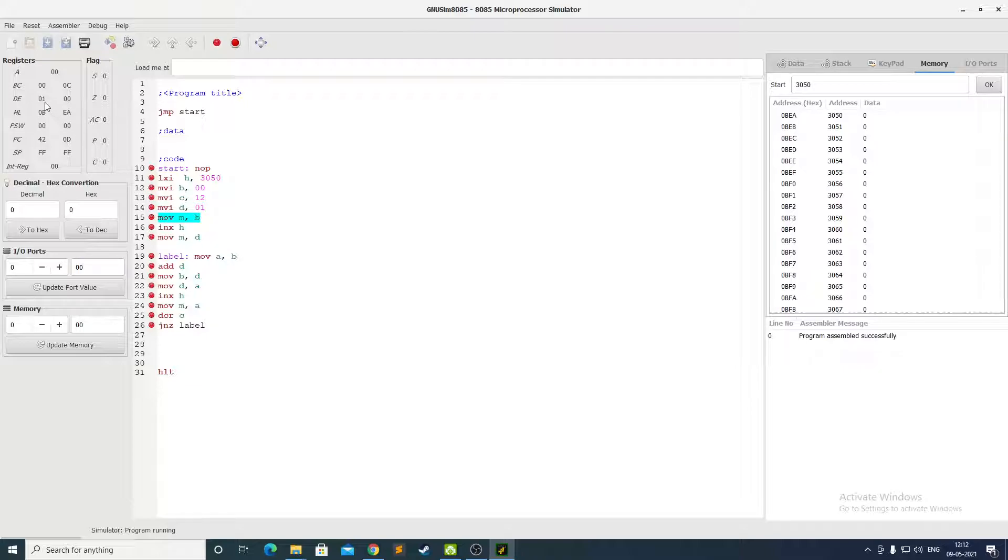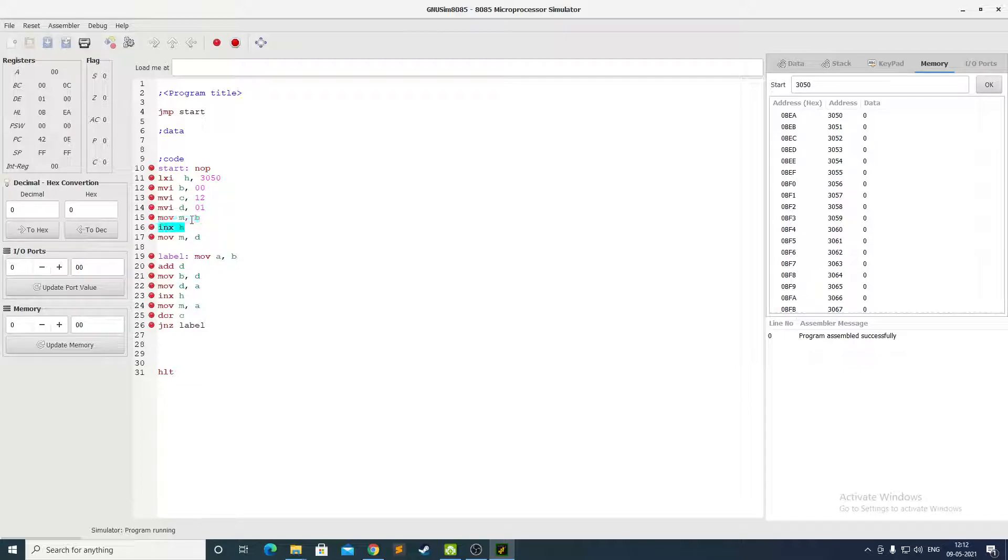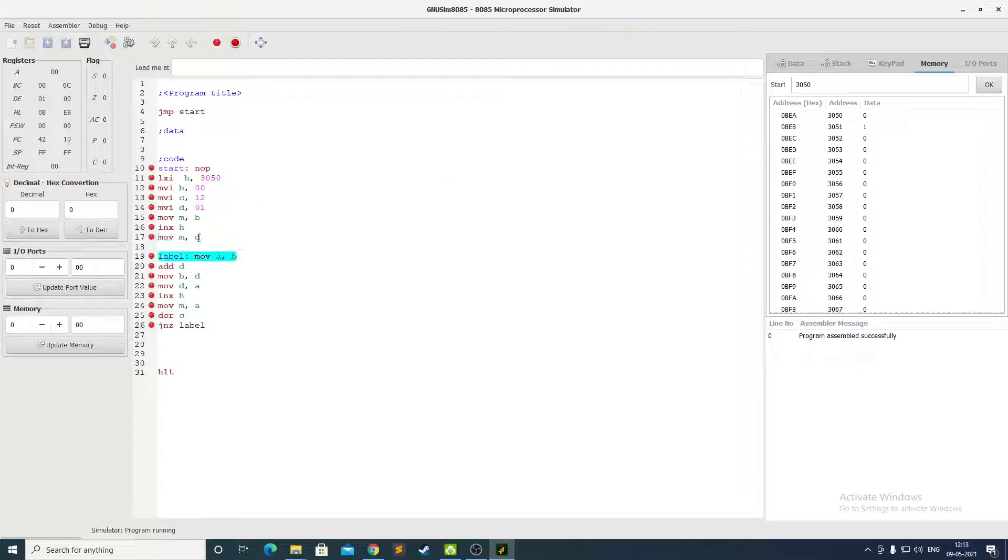Again we set D to 1 and now we move B to the memory location M. As it was 0 there is no change, but as we move D to the next memory location after increasing H, we will be able to see 1 over here.